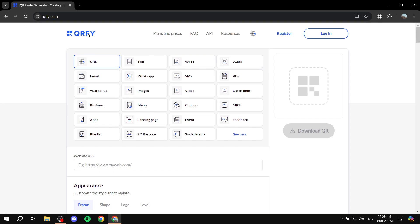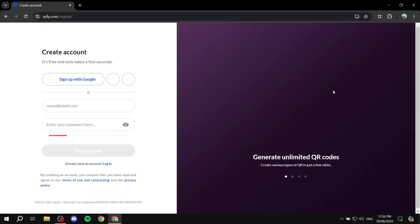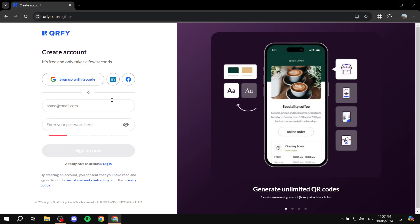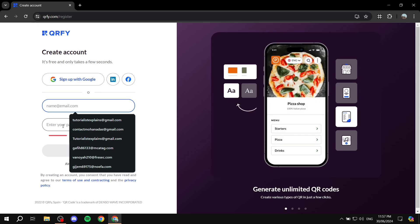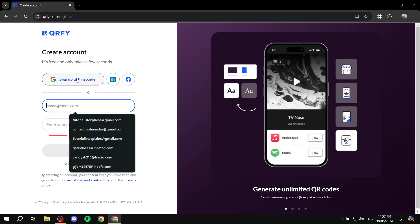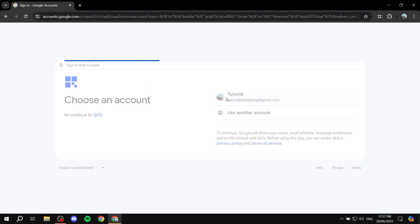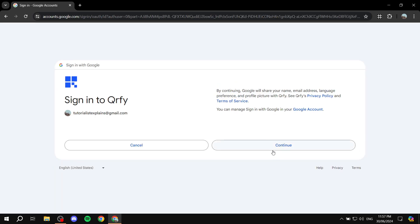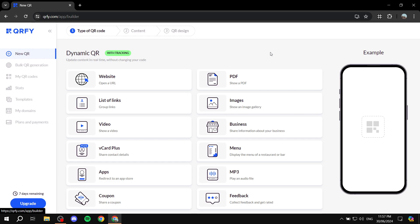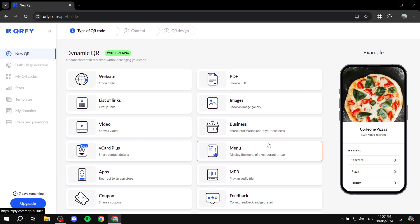To get started, go to qrfi.com and click on Register. You can start working right away, but they'll ask you to sign up later anyway, so I prefer to register immediately. Enter your email and password, or click Sign Up with Google — it's much faster. Once you sign up, you'll be greeted with the main dashboard.